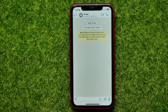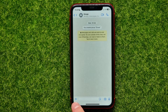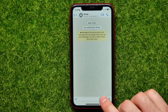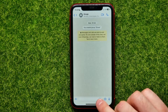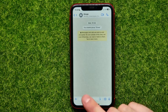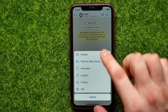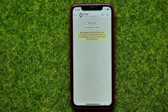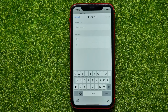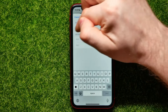Open up a group. Now, in order to add a poll, on iPhone devices you have to tap the plus sign. On Android devices you can easily find the paperclip icon. After tapping that, just find 'Poll' among the options.